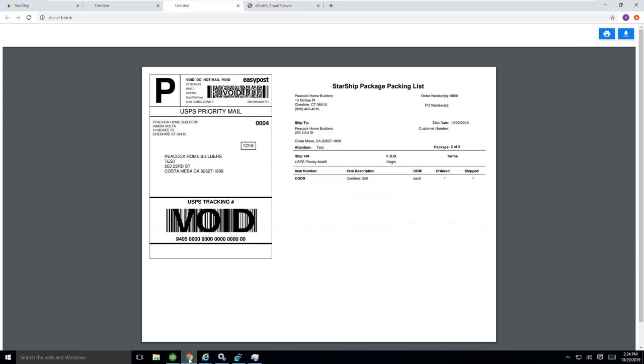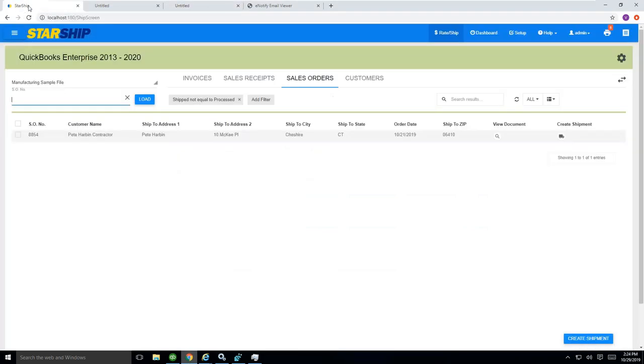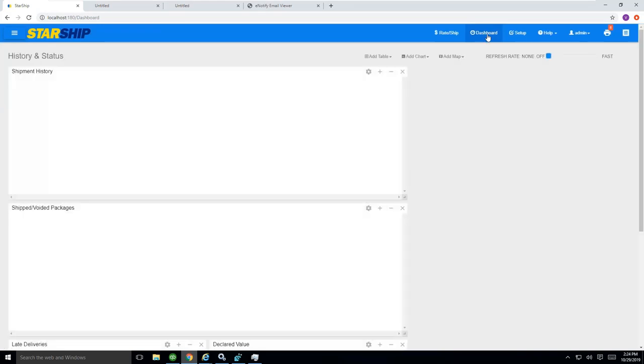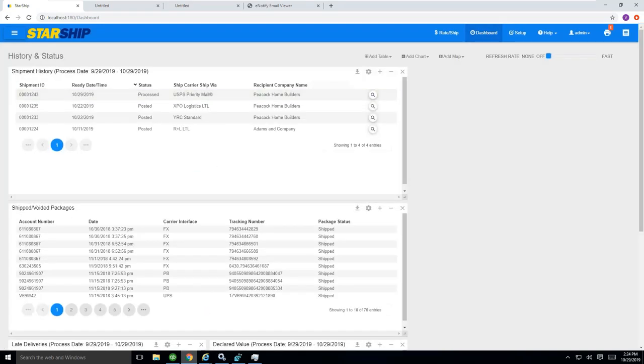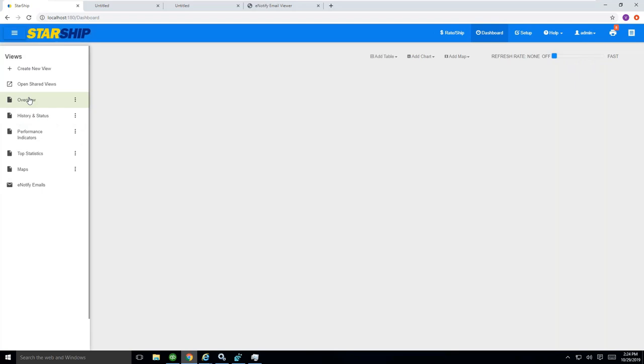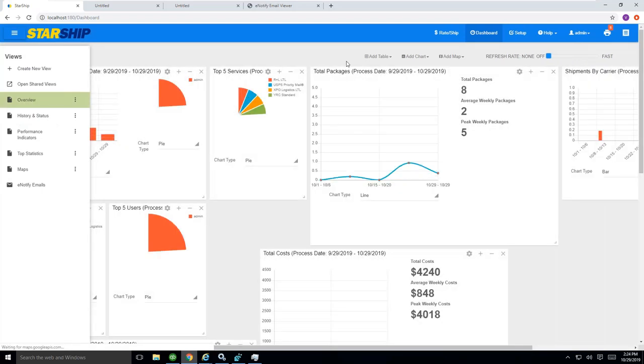Last but not least, in StarShip, we should talk a little bit about the dashboard that comes with the license as well. The dashboard gives you internal access to the different charts and reports that are offered to you. Here you can kind of see, I'm just going to give you an overview here quickly.